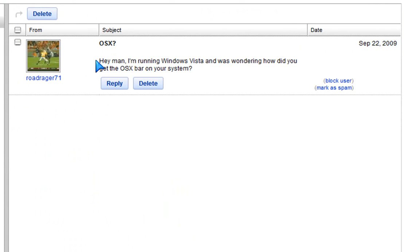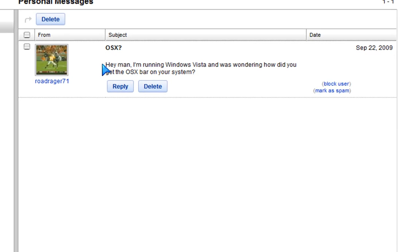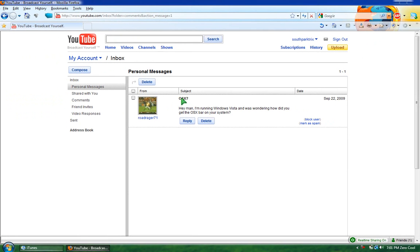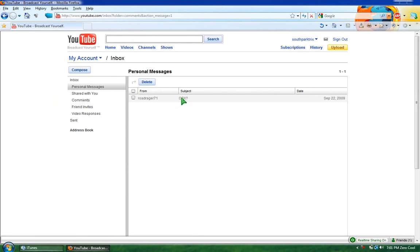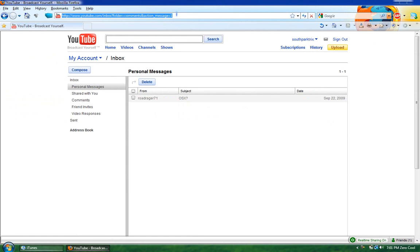Yes, here it is. He wrote, hey man, I'm running Windows Vista and I was wondering how did you get the OS X bar on your system? It was a theme that I downloaded from dvnr.com. The link's in the description if you want it.